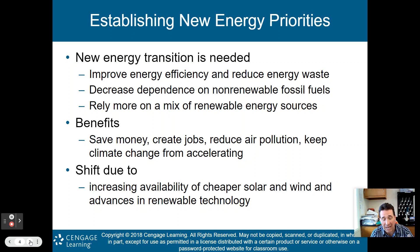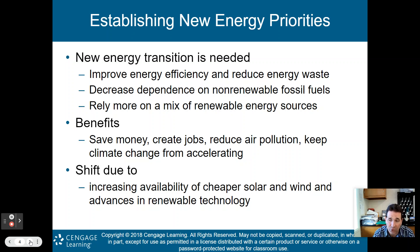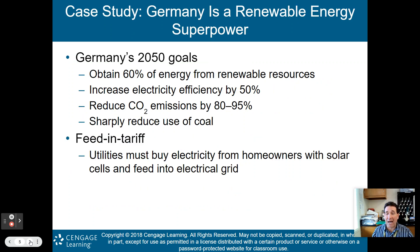We need this shift due to increasing availability of cheaper solar and wind and advances in renewable technology. Renewable technology right now is kind of at its base — the foundation has just been built over the past 20 to 30 years. If you're getting into the workforce and going into environmental science or renewable energy, you could get in on the ground floor and potentially make a lot of money.